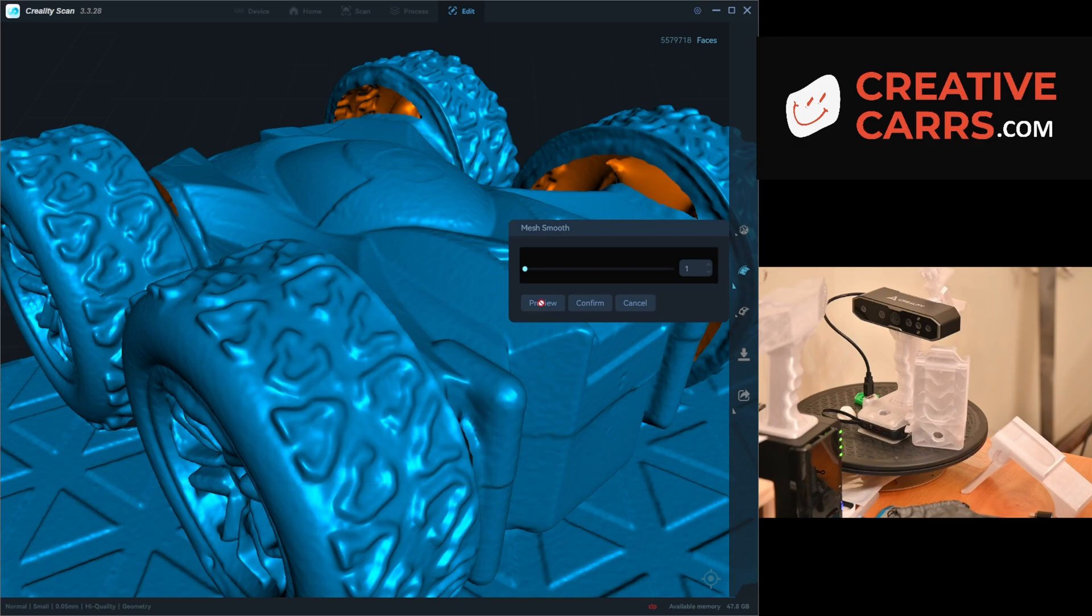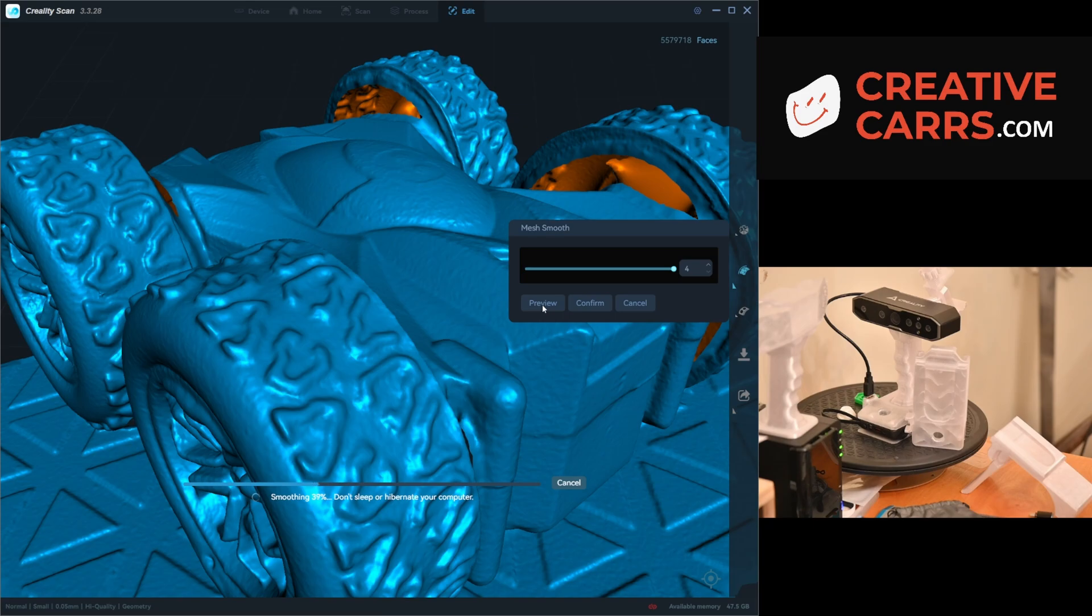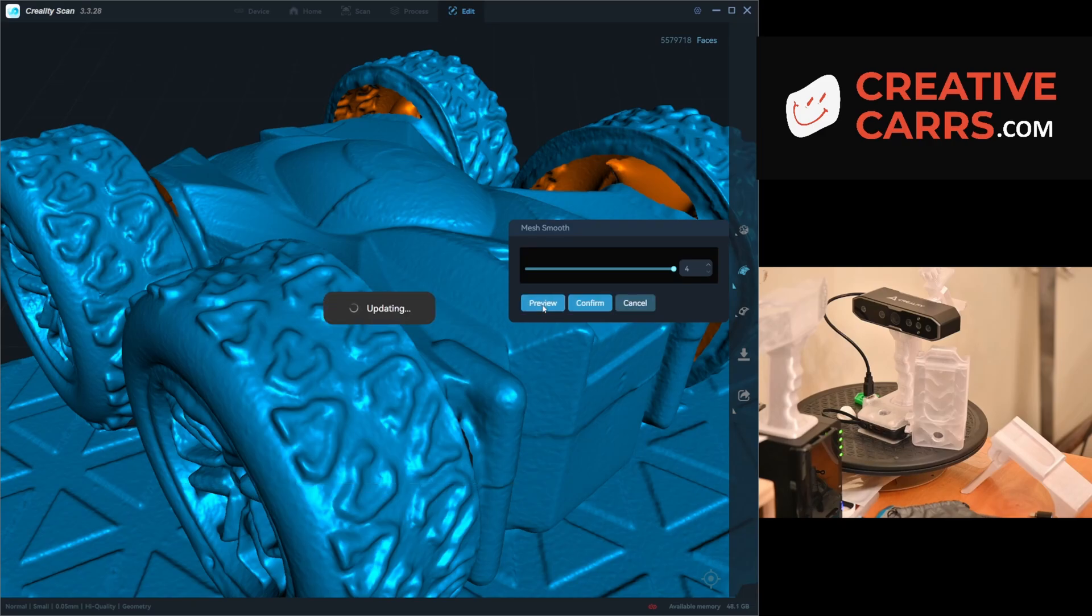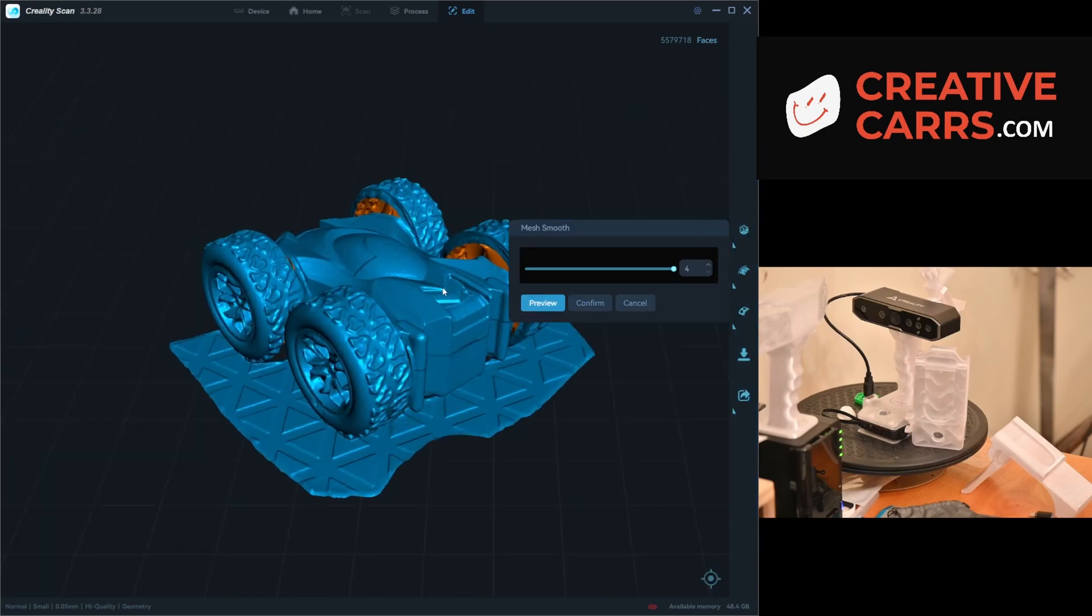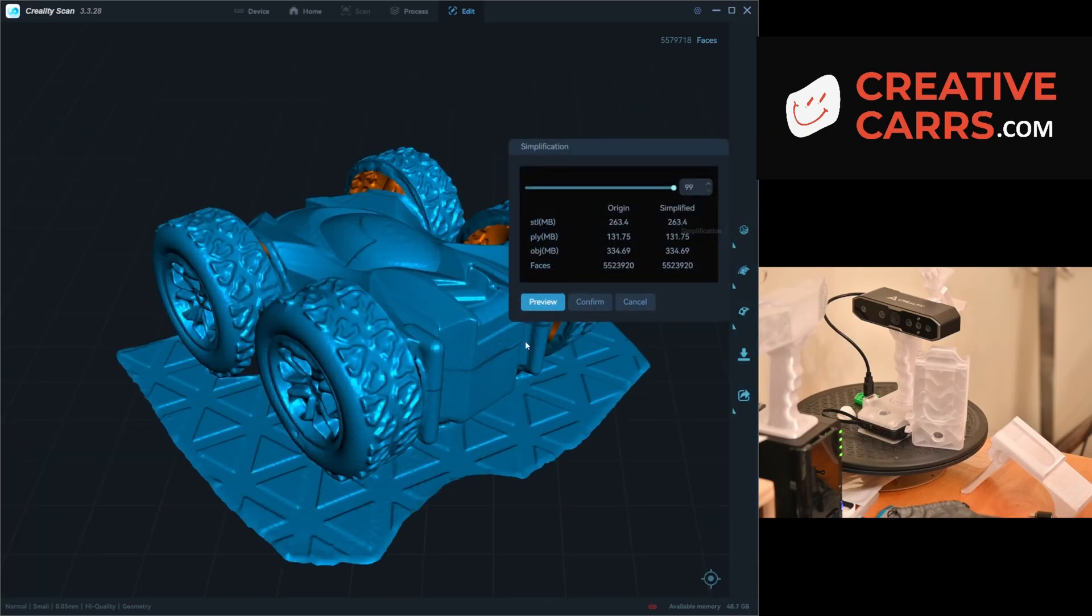Trying level one, you can see some of that noise is brought back in because it's not as strong, but again the detail is about the same. I find the best value to be level four on the mesh smooth because it's less noise without any appreciable detail loss.